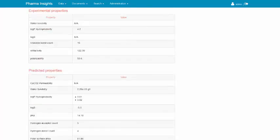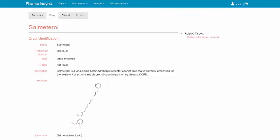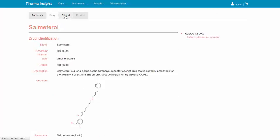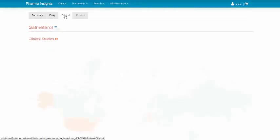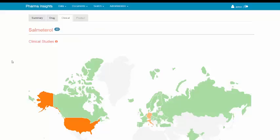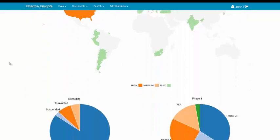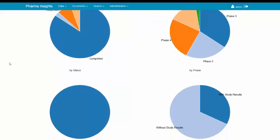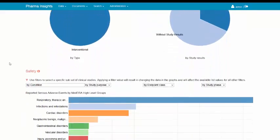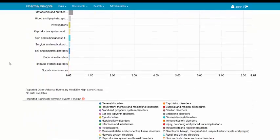All the clinical study related information is aggregated in the Clinical tab. Some of the widgets displayed in the Clinical tab, like geographic distribution, the pie chart widgets, and the graphical representation of the adverse events, were already displayed in the Summary tab.